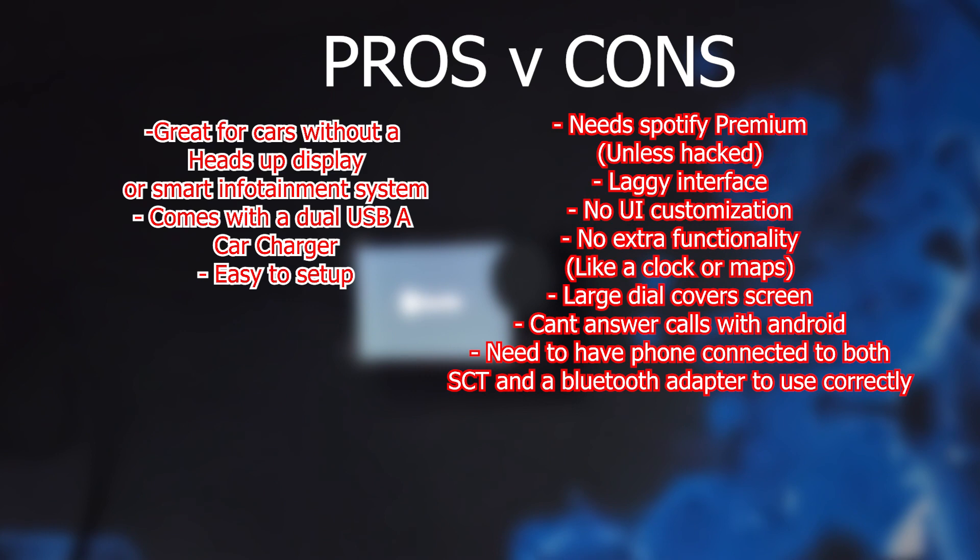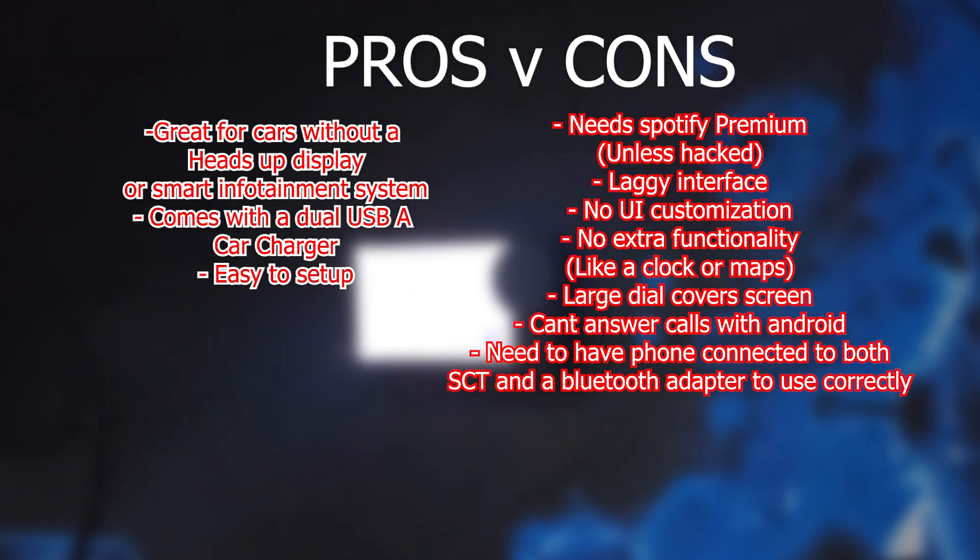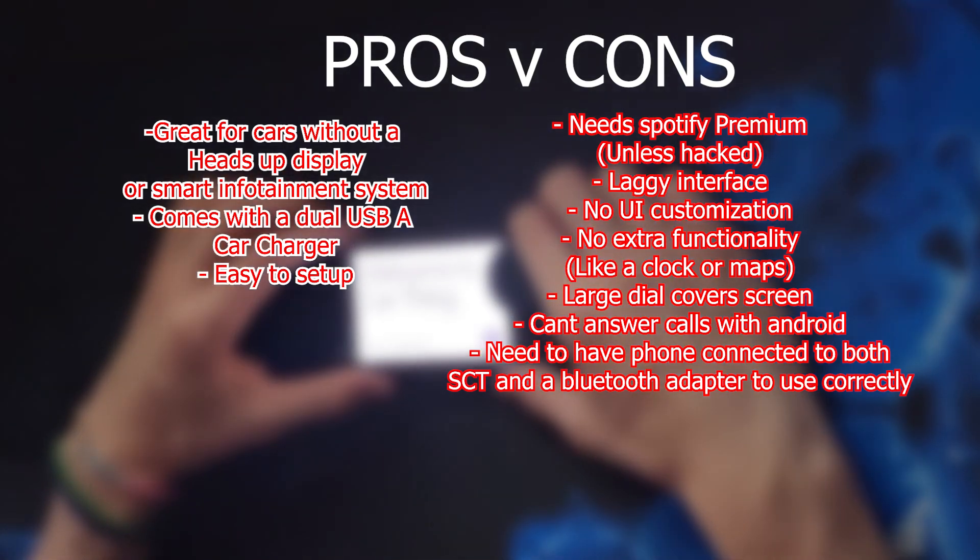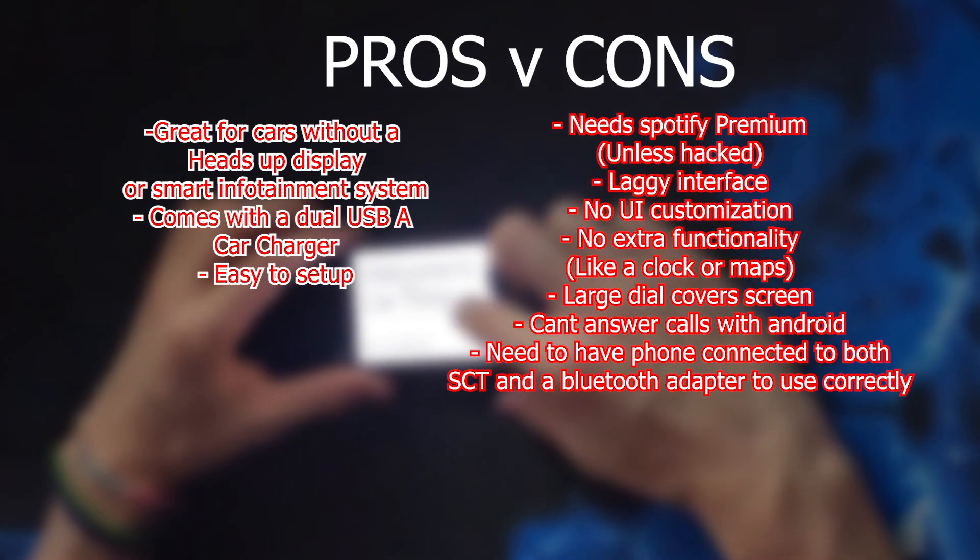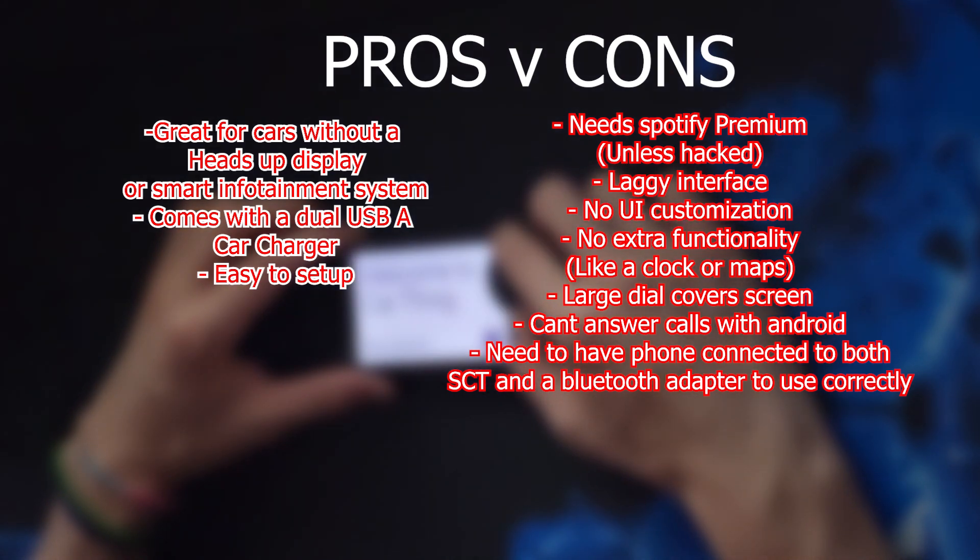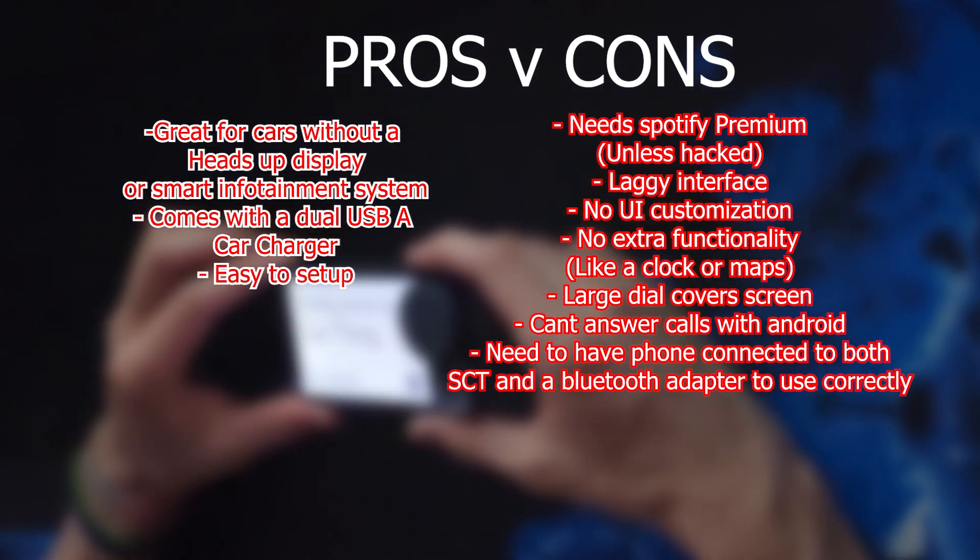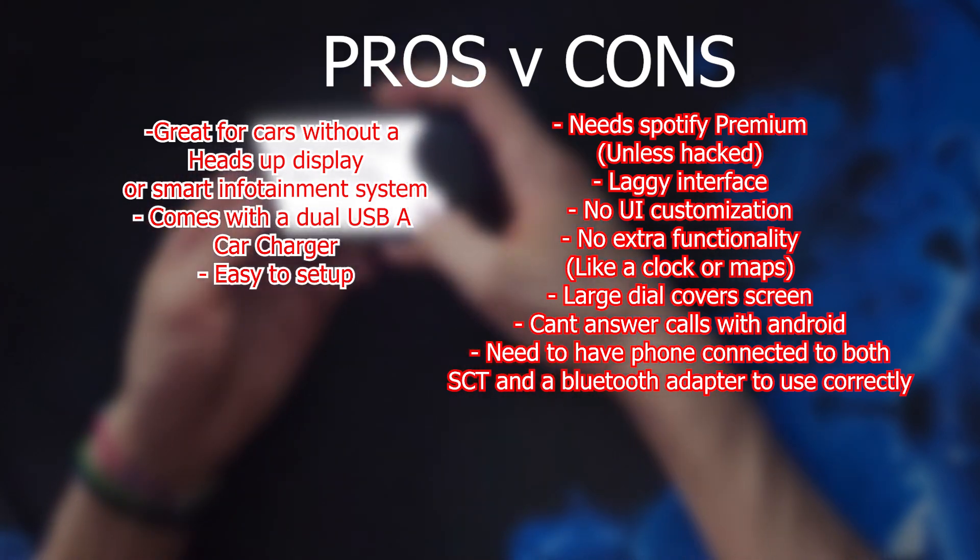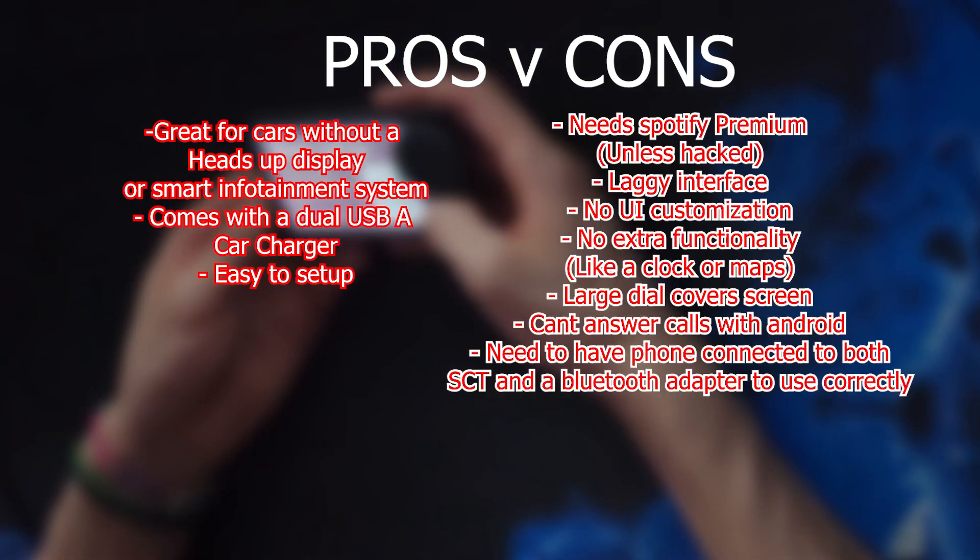Pros of this device, it's nice to have a small controller for music. It's great for cars without any heads up display or smart infotainment system. It comes with a dual USB-A car charger, and it's pretty easy to set up. But the pros really end there.